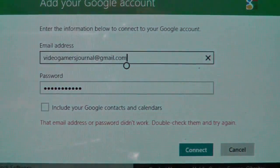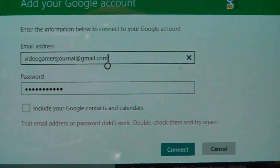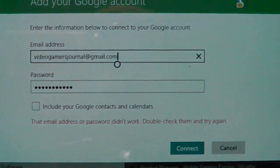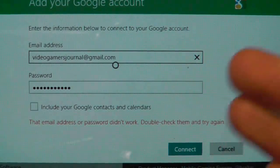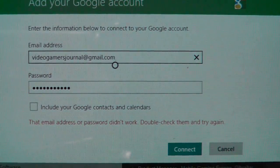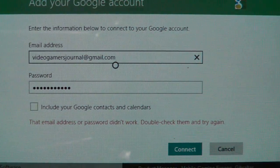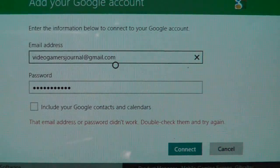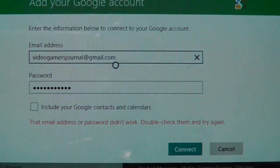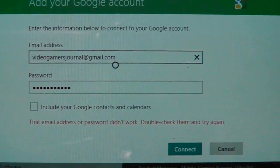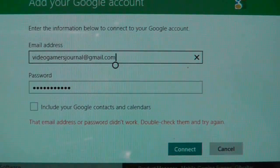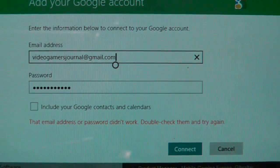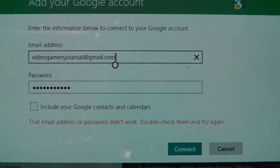Now I get an unspecified error that the email address or password didn't work. It's asking me to double check. I can assure you I've tried this about five or ten times over the past couple of days and it hasn't worked on any occasion.